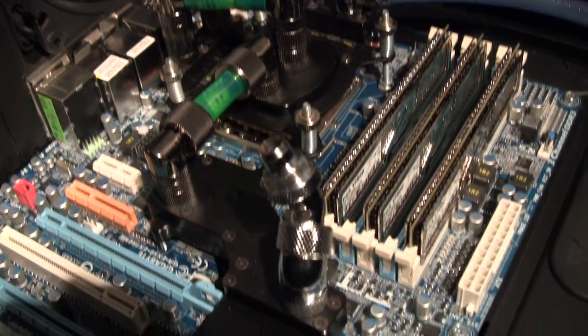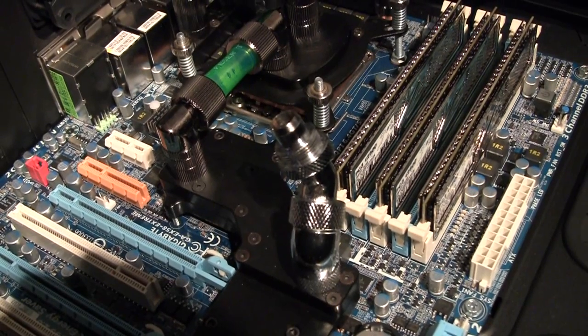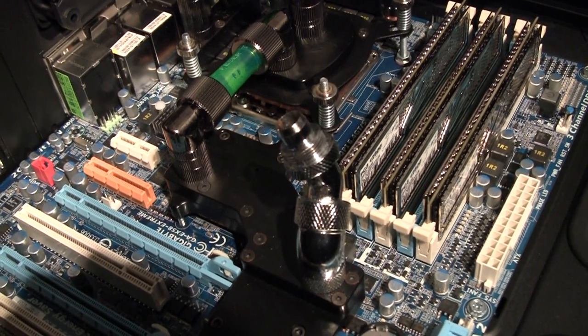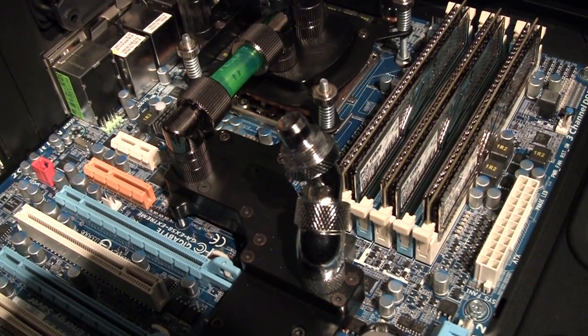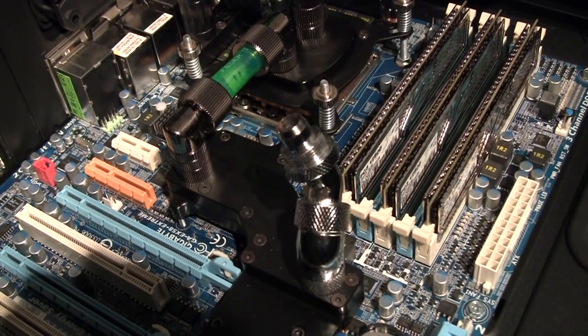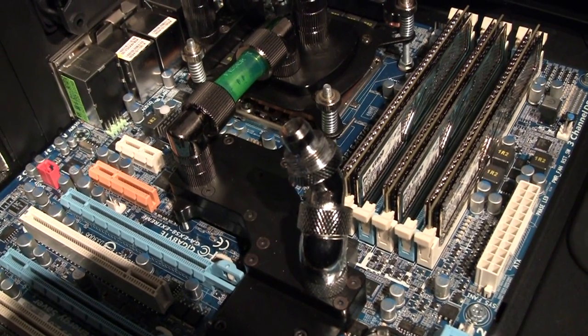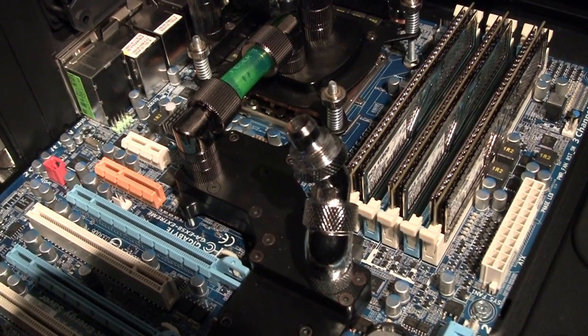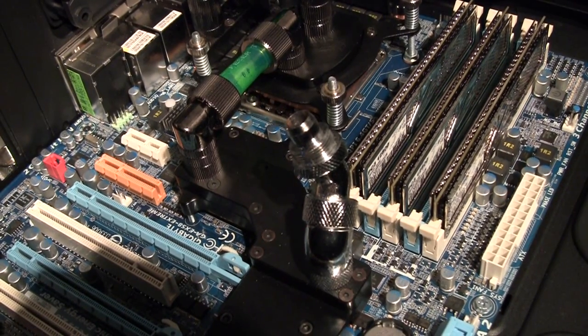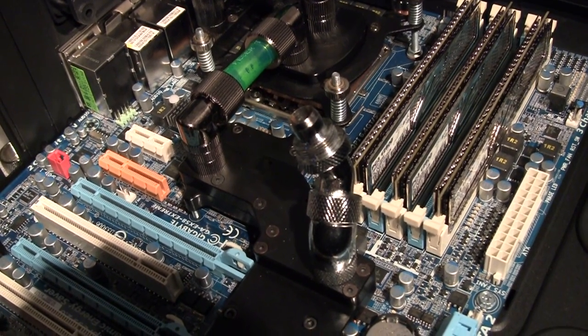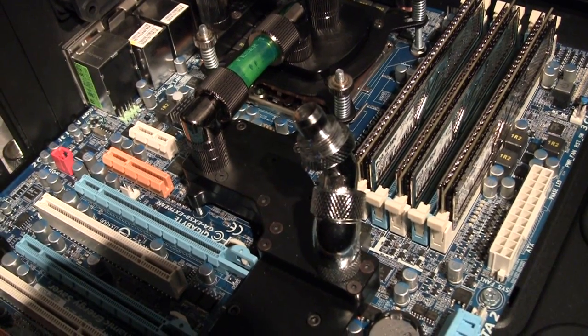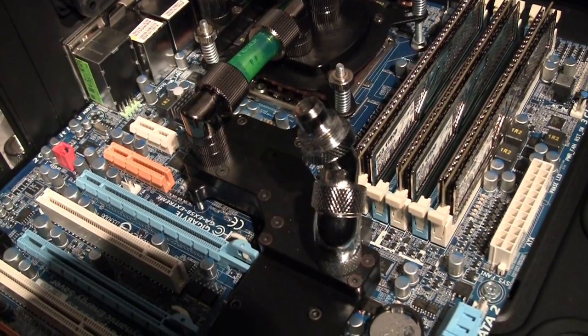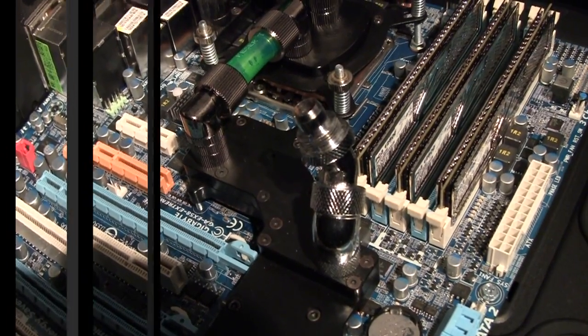So now we will move and see what we can do with the graphical card and CPU block. This will be temporary solution because I would like to try those new EK plastic bridges and acetal bridges. But for the meanwhile I will try to do the same SLI connection as I had in the previous video.